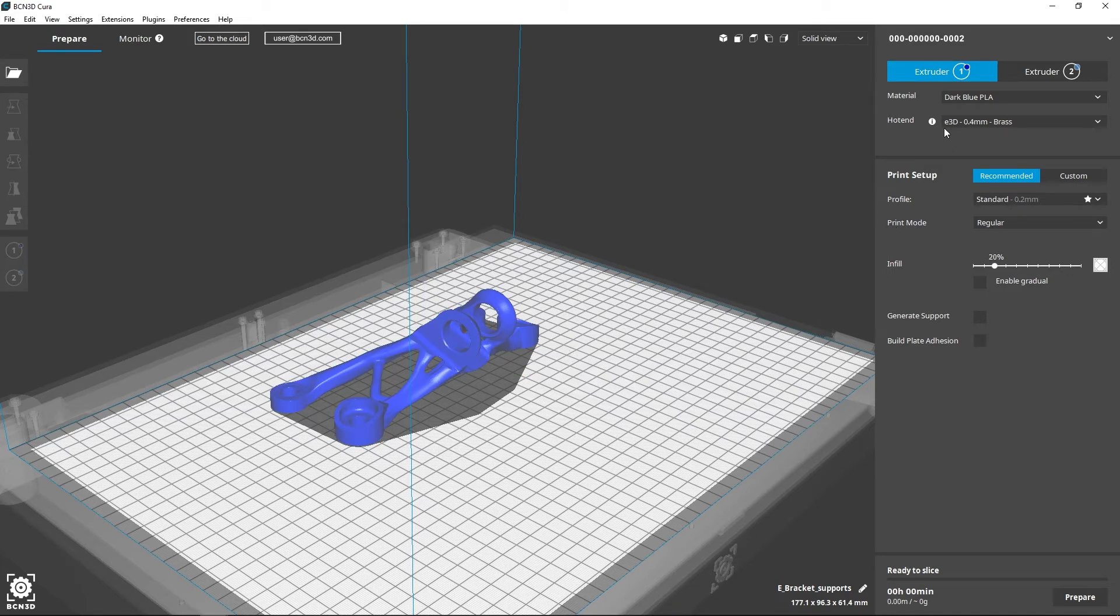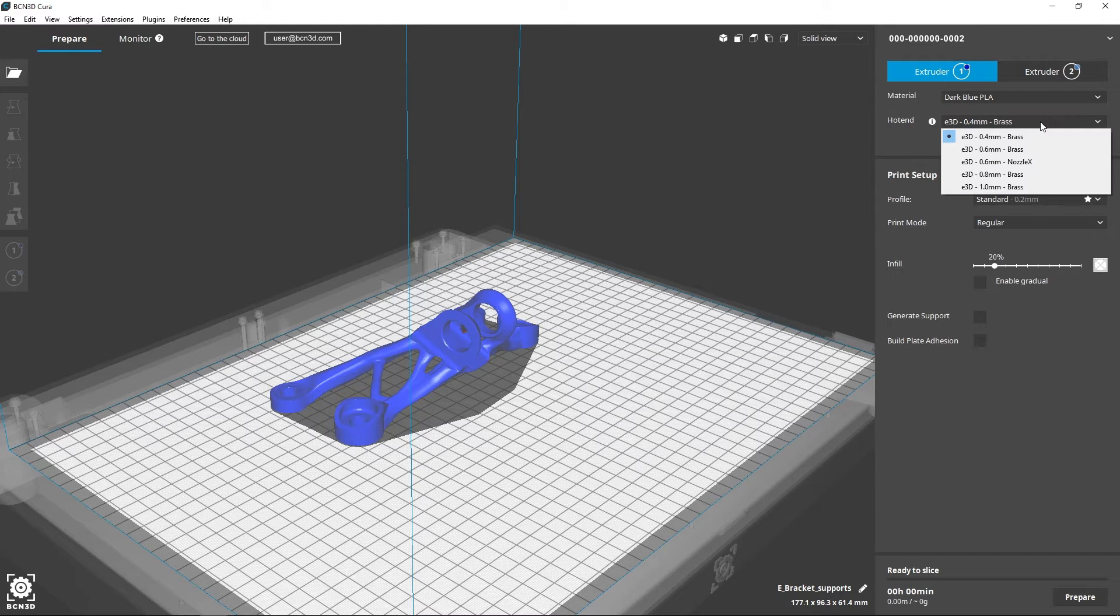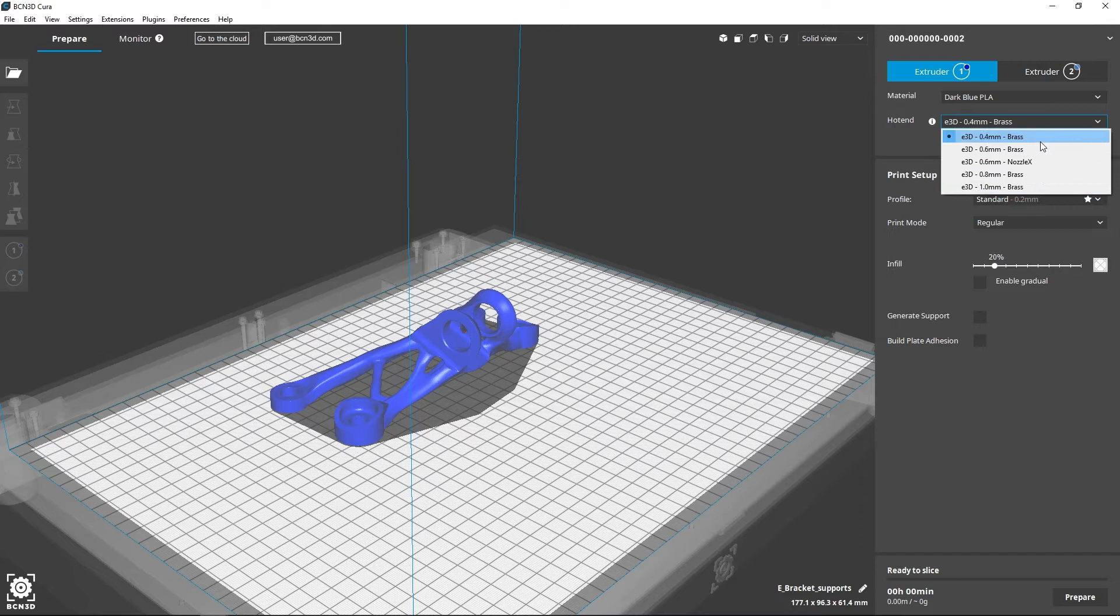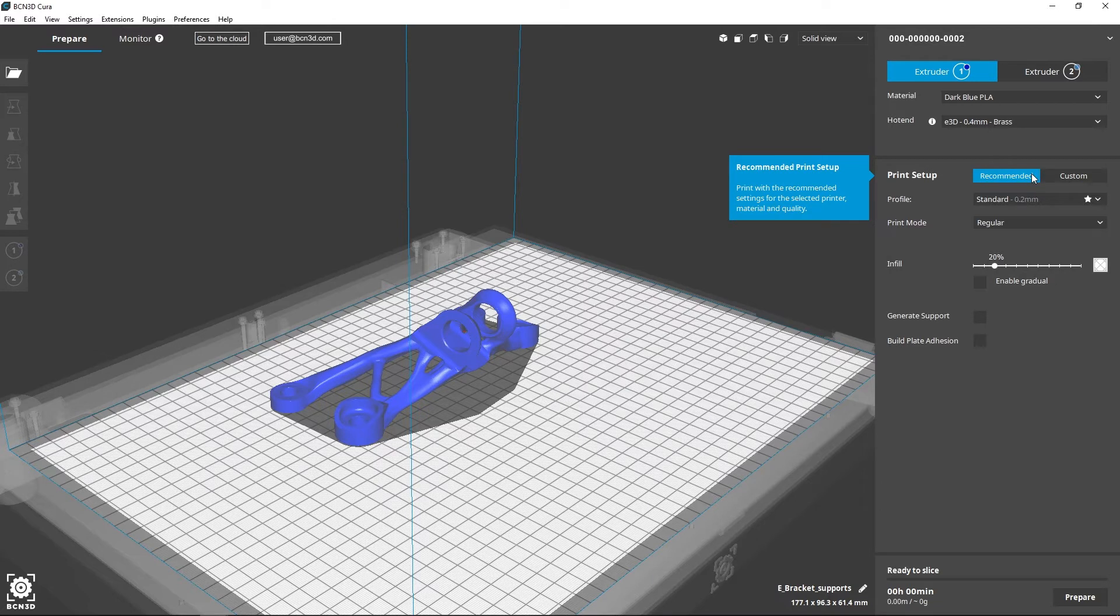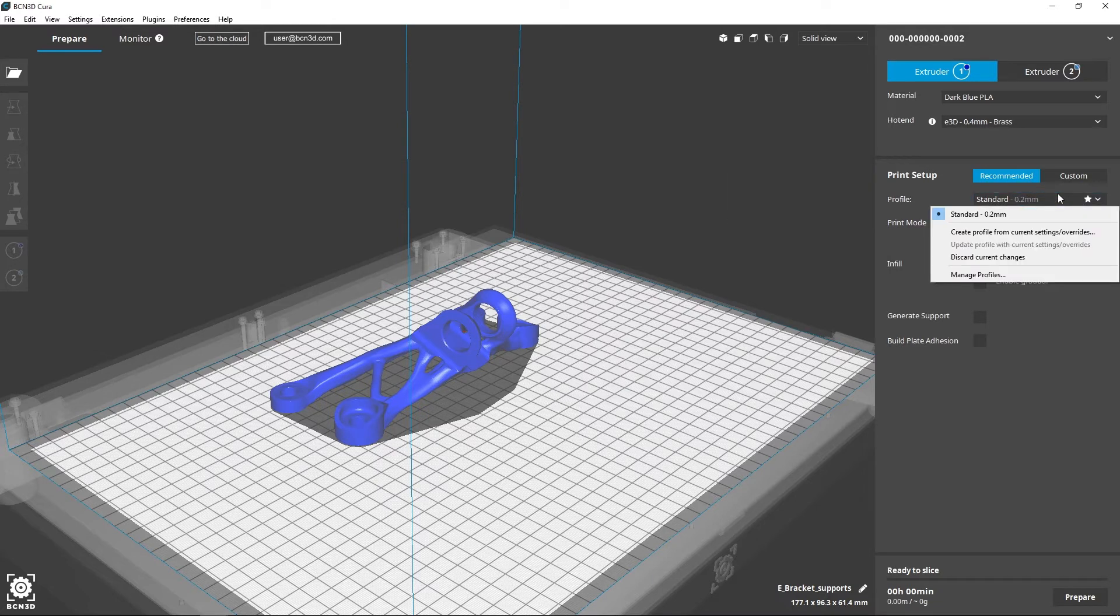On the other side, you can select the size of the hotend you wish to use. The program shows in a dropdown menu the hotends compatible with your printer. You can select the recommended printing profile in the same way, keeping in mind the layer height that you'd like to print with.